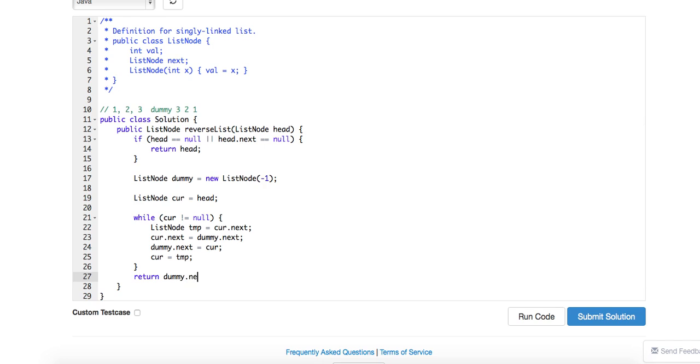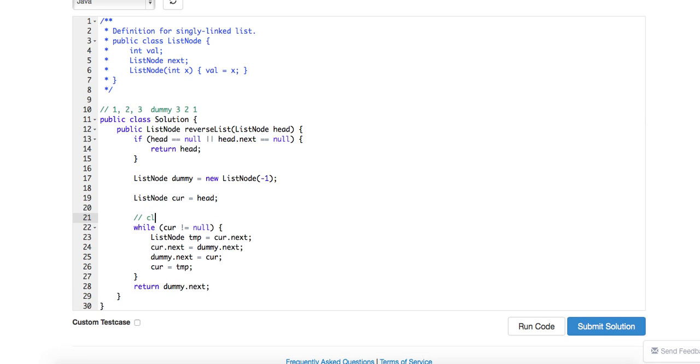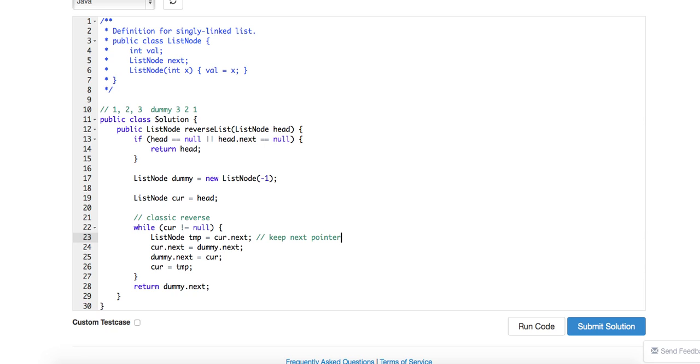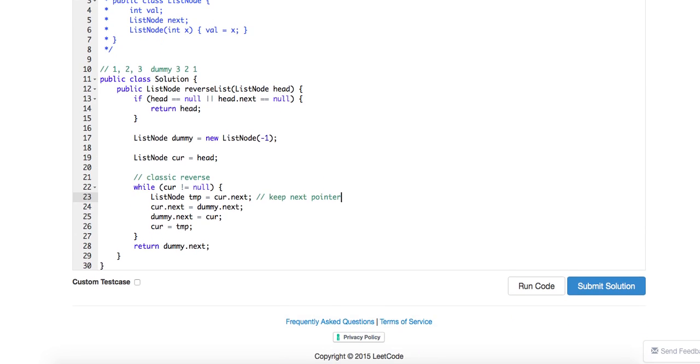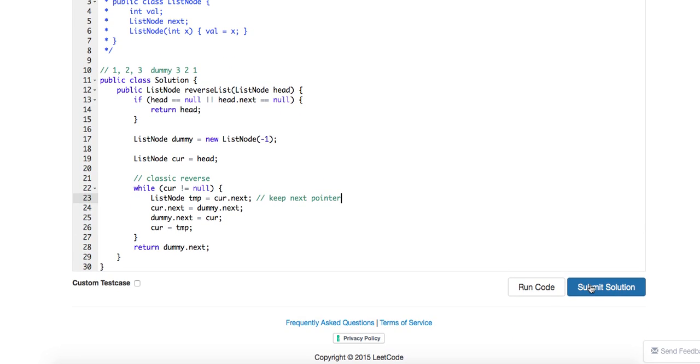So let's take a quick look at the code. Check this - this is basically a classic reverse by keeping this dummy node. So keep the next pointer right, and then you just keep doing this. This looks correct to me. Let's submit the code.